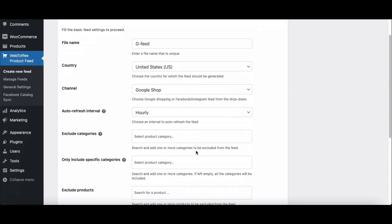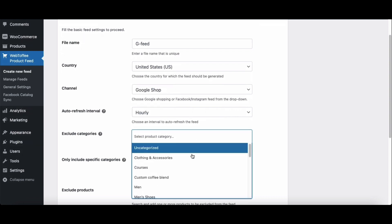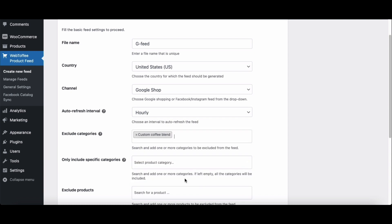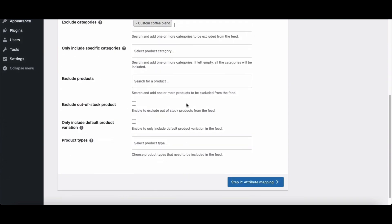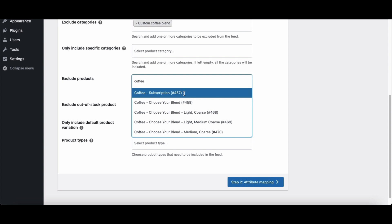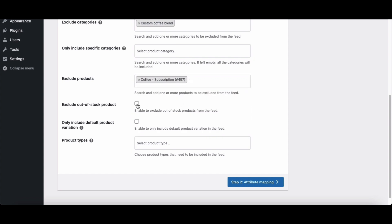You have the option to exclude any categories from the feed. Let's choose a category from here. You also have the option to specifically include a category for the feed — let's skip that for now. Here you can choose specific products to exclude. We'll choose a product to exclude it from the product feed. Enable the exclude out-of-stock products checkbox so that out-of-stock products will not be included in the product feed.